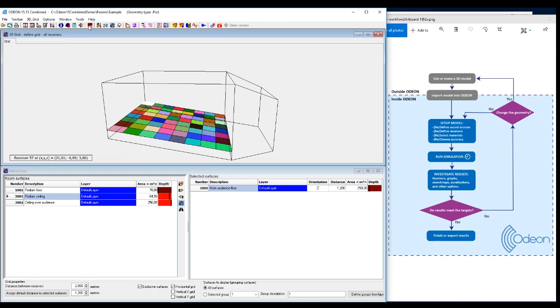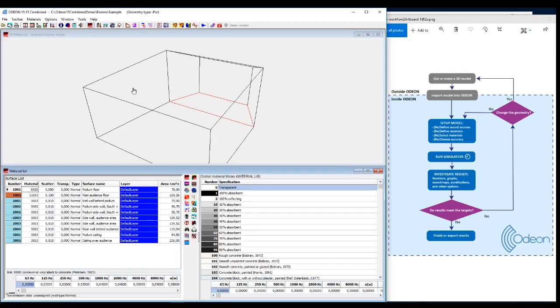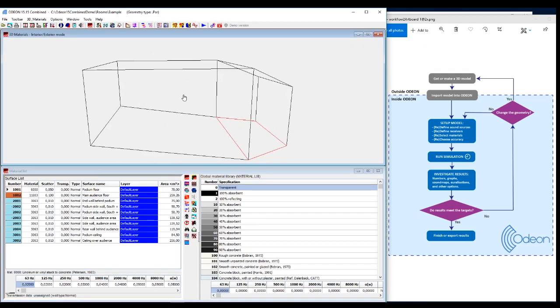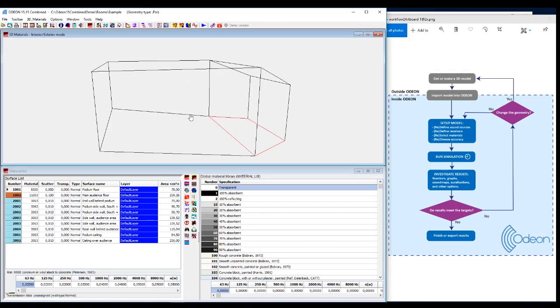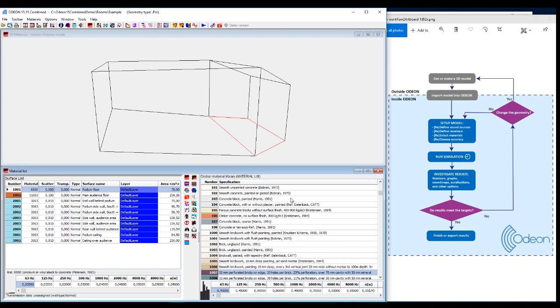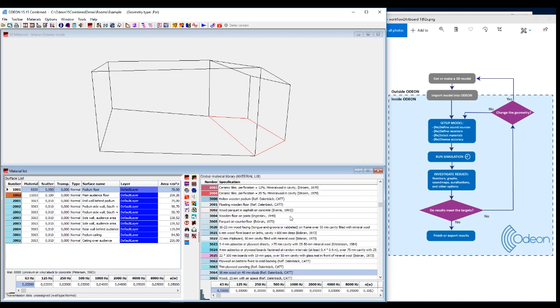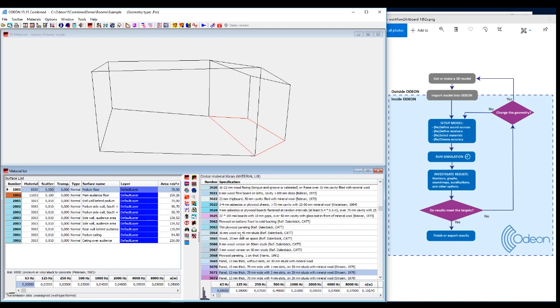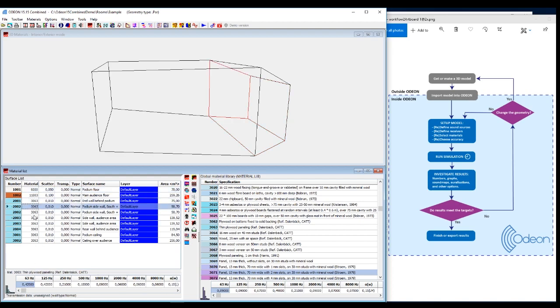And then we select the materials. So for all models in Odeon, for all surfaces in the room, you need to select the materials. Now it's already done for this model. But what you generally do is that here we have the global material library, where you find the absorption coefficients you want or the material you have in your model. You can also set the exact values down here for all the surfaces in your room.